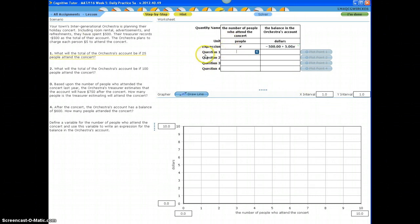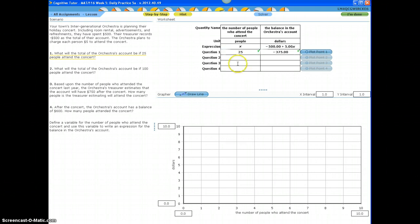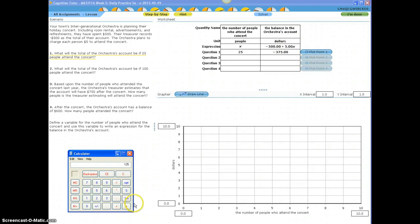Now, let's answer question number one. We're going to put the number of people who attended based on what is stated in question one. It says, what will the total of the orchestra account be if 25 people attended the concert? We're talking about 25 people attending the concert. The computer automatically will put this amount, negative 375. How do they figure that out? Because they are replacing the X with 25. So they did 25 times 5. That's what 5 times X means. And that gives me 125. And I'm going to add $500 but negative because that's a negative balance. And that's how you get negative 375.